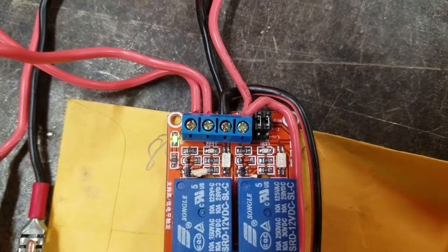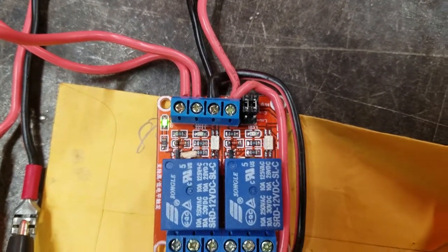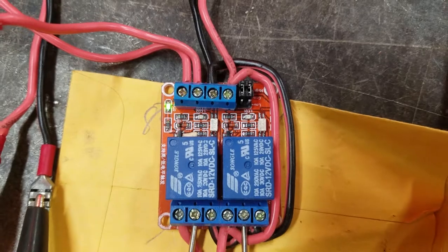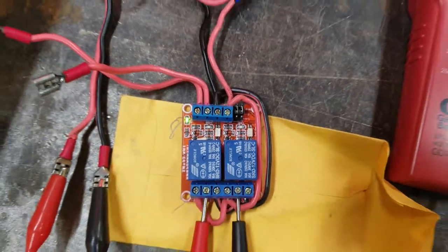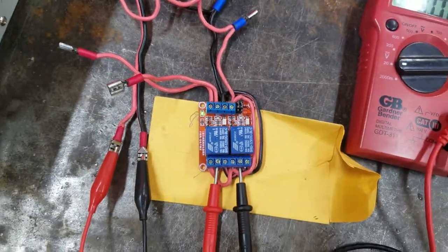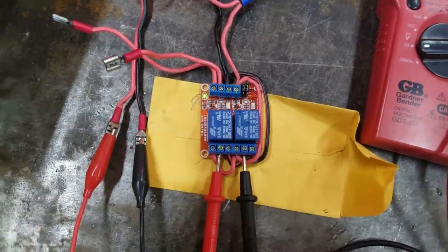And other than that, there's no other settings on the relay board. All right, that's how to test the relay.